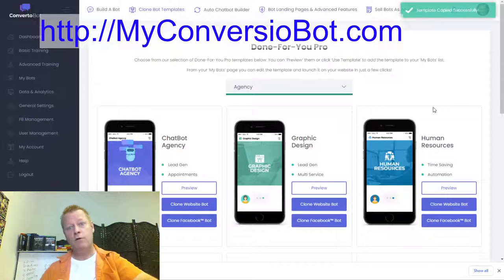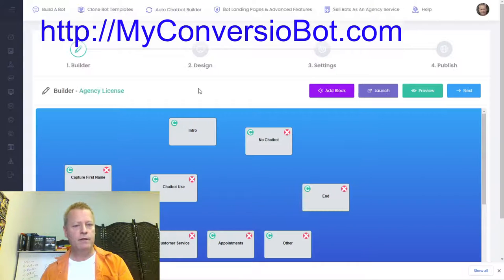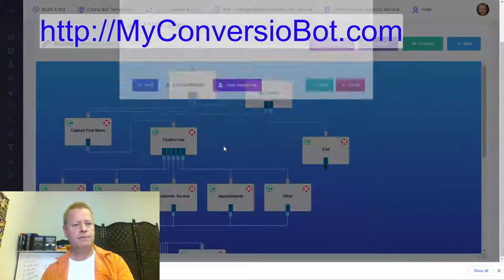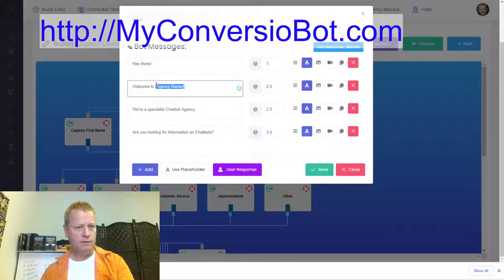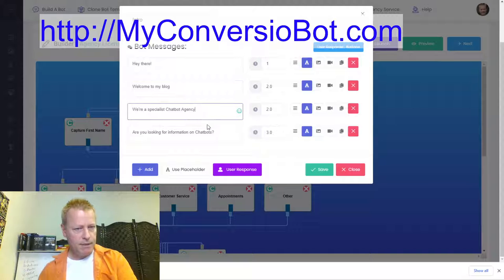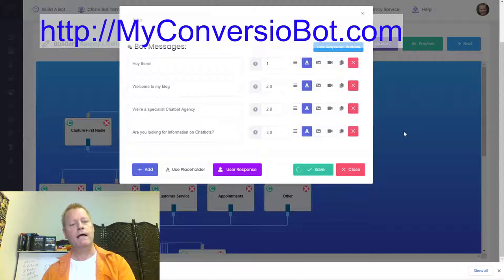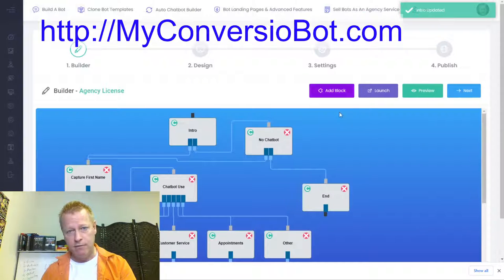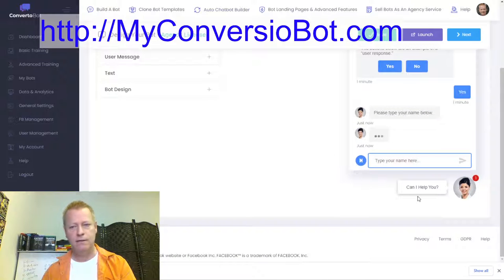The chatbot agency template already has content — it says 'Hey there, welcome to my blog, we're a specialist chatbot agency, are you looking for information on chatbots?' I'm going to use this and then customize it to show what it looks like on Anna's page.